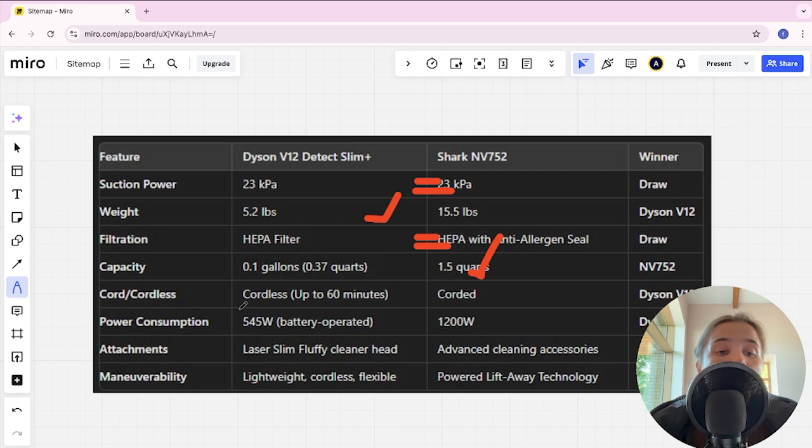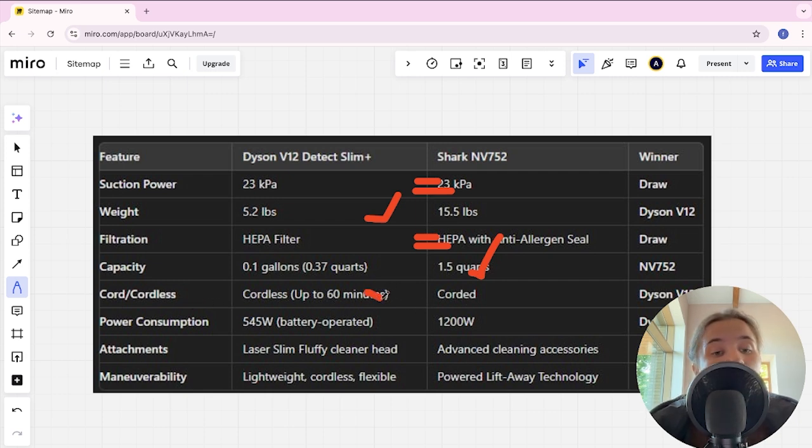Cord or cordless, cordless up to 60 minutes and cordless and Dyson here is winner.